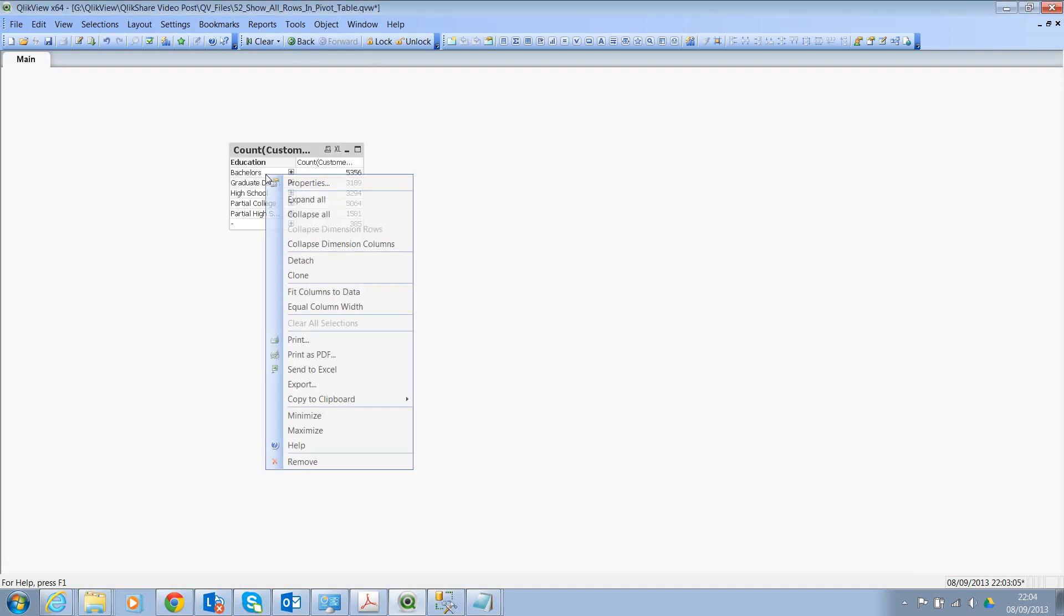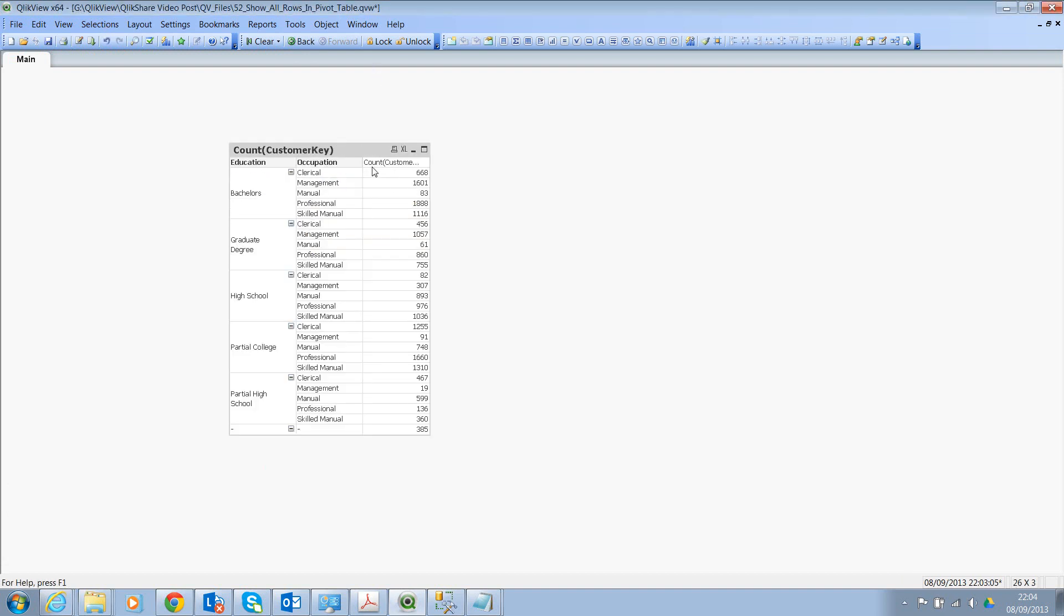Now, if I expand all, I'll see the Education as my primary dimension and Occupation as secondary dimension. Here, we're seeing the count of the customers.